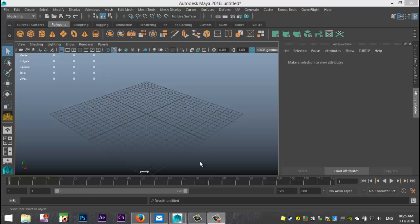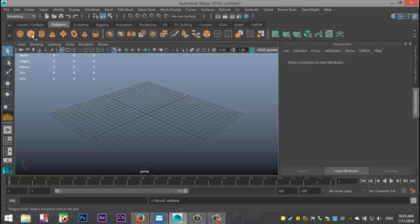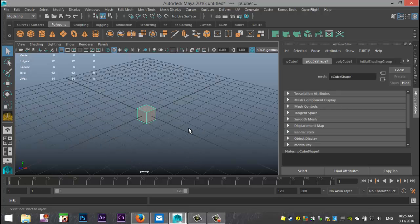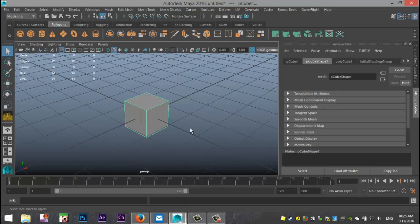All right, well today we're going to talk about instances. So how to create an instance. Now in order to explain that I'll probably have to show you and what I'll do is I'll start off by showing you the alternative. So let's say we have a basic cube right here.